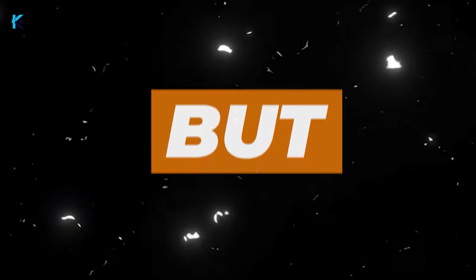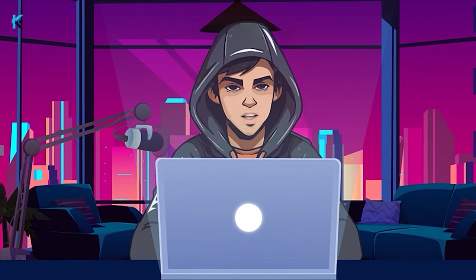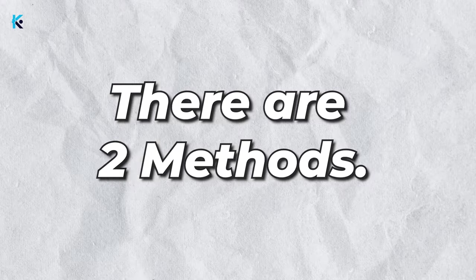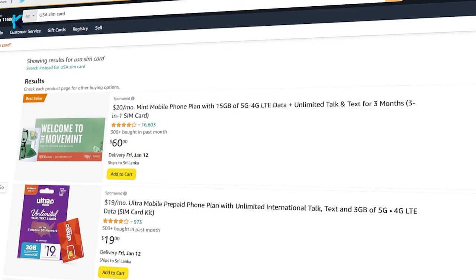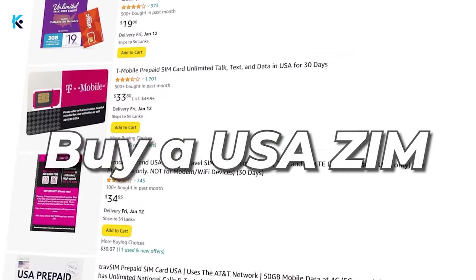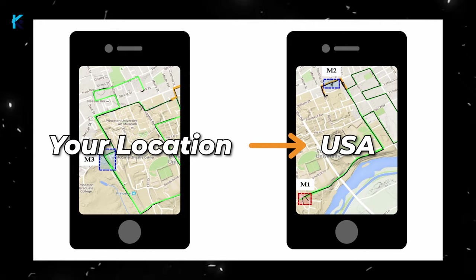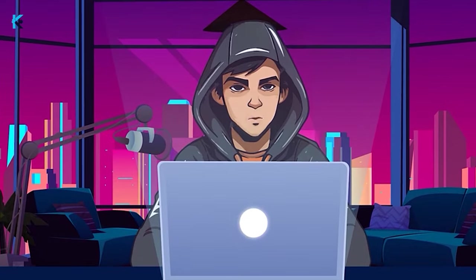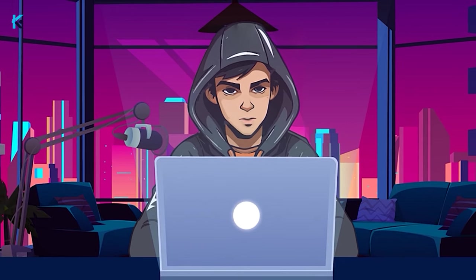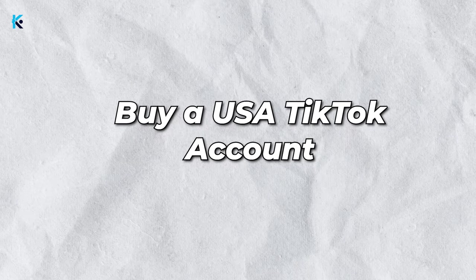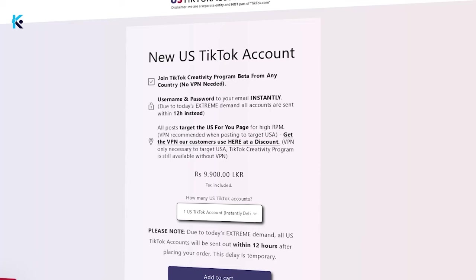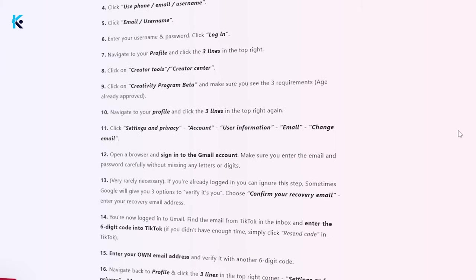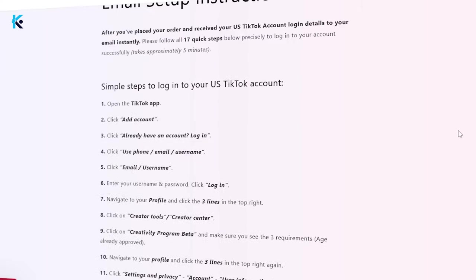But I found a way to create a USA TikTok account without any issues. First, let me show you how to get a USA TikTok account. There are two methods. The first one is that you can buy a USA SIM card from Amazon or eBay, and then change your location on your mobile to USA. Then use a VPN to log in to TikTok. This method has worked for a lot of people, but sometimes it doesn't work. The second method is you can buy a USA TikTok account for a few bucks from this website. The website's name is ustiktokaccounts.com. You can buy any number of U.S. TikTok accounts from this website. They will deliver your account within 24 hours. Make sure to follow their guidelines exactly as they say.